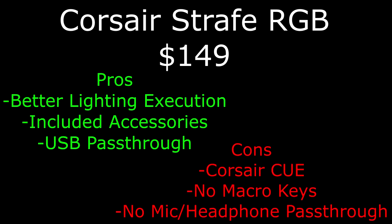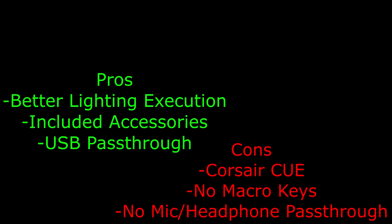Some of the cons, the software is not as user-friendly compared to the Razer Synapse, there are no macro keys, and there is no mic or headphone pass-through.